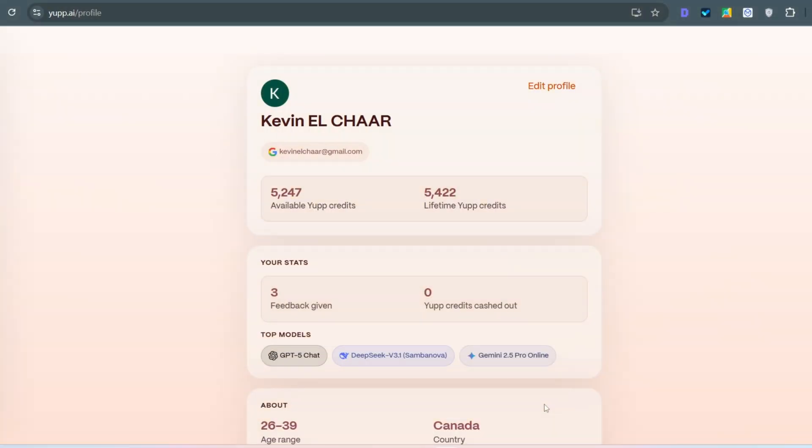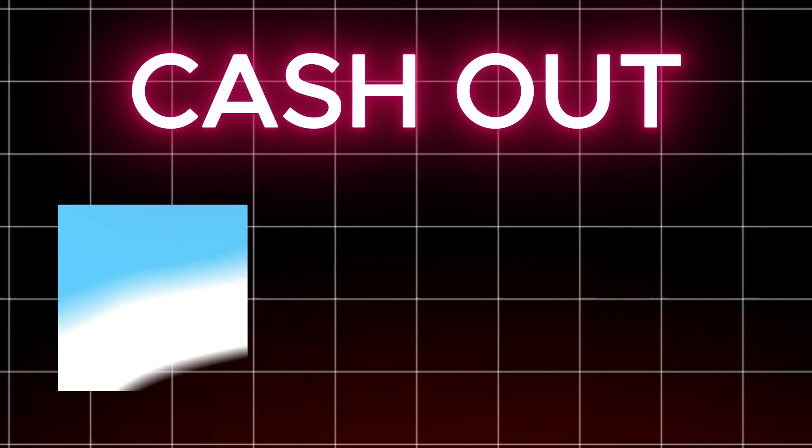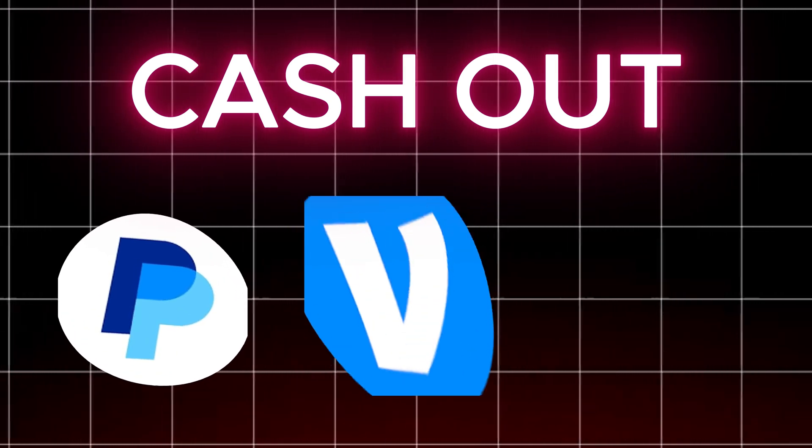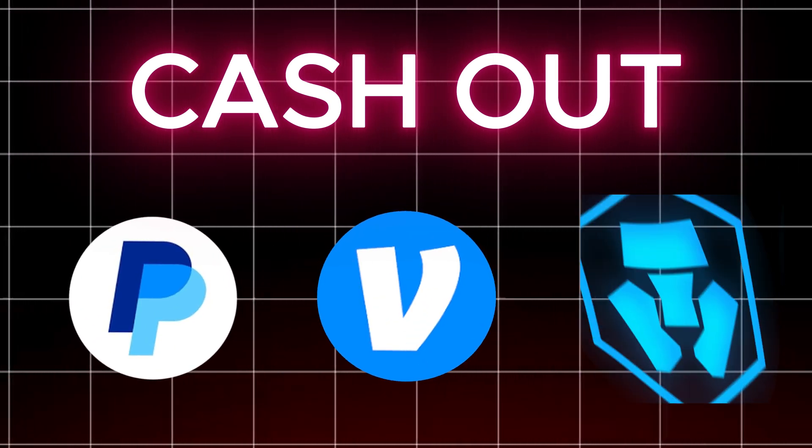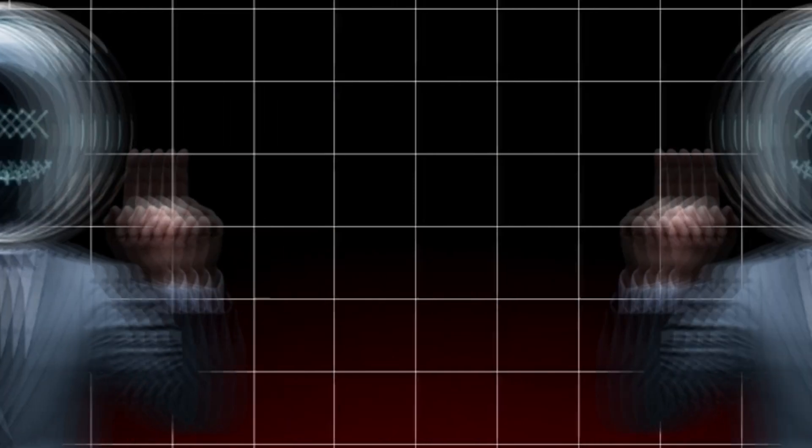Cash out. Once you hit 6,000 credits, that's just $6, you can cash out via PayPal, Venmo, or even as crypto like Bitcoin or Solana. You can earn up to $50 per month.